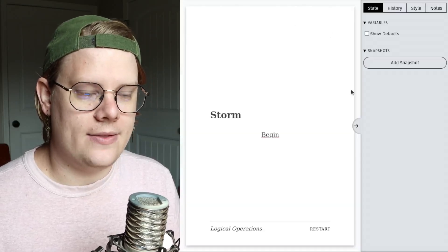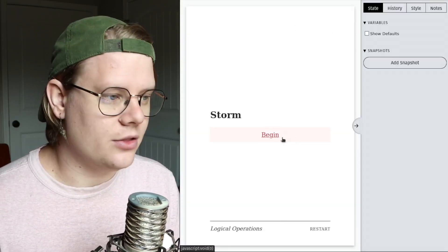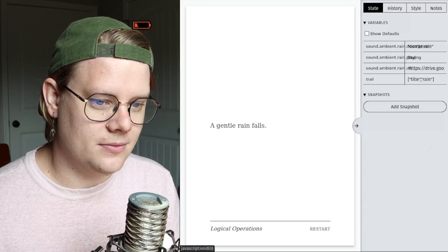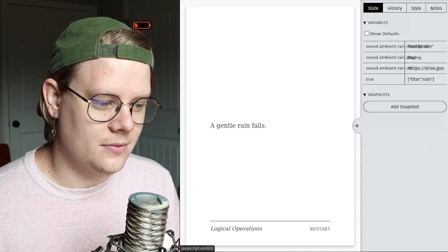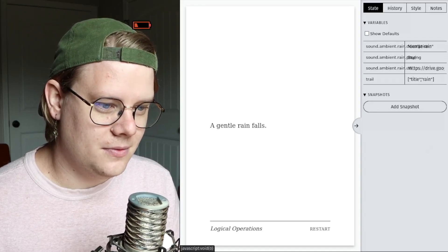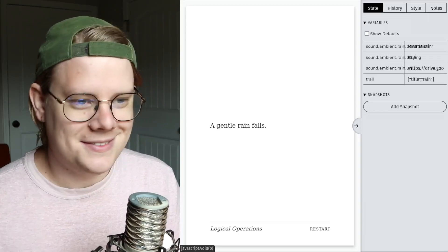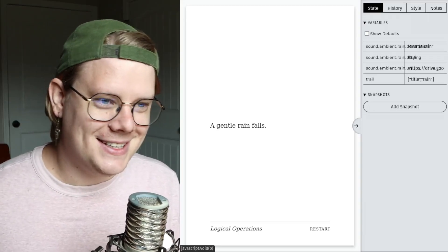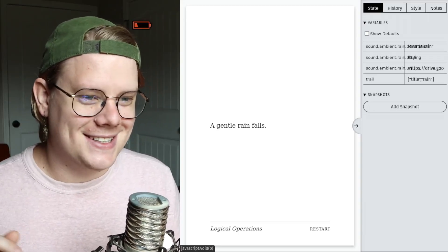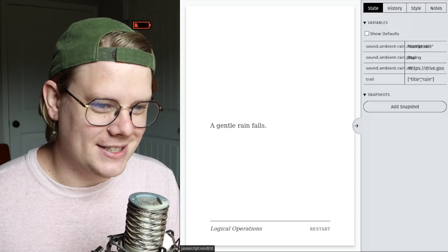And then, after I click begin, the rain sounds will start. Yeah. Got some rain going. That's nice. Very good.